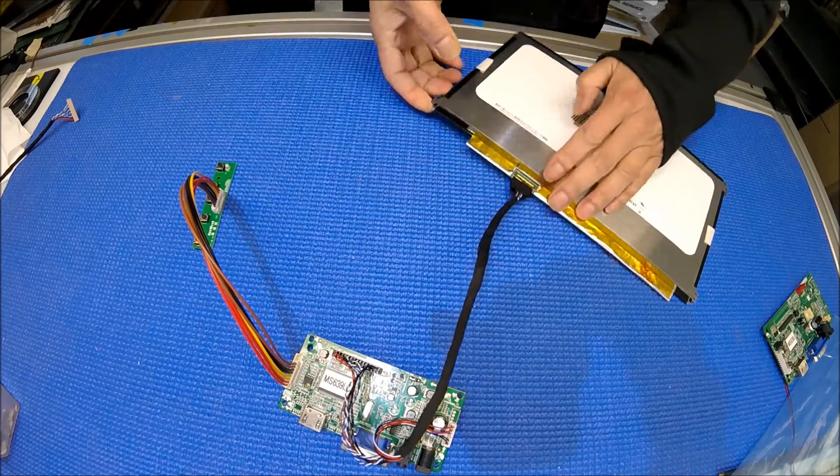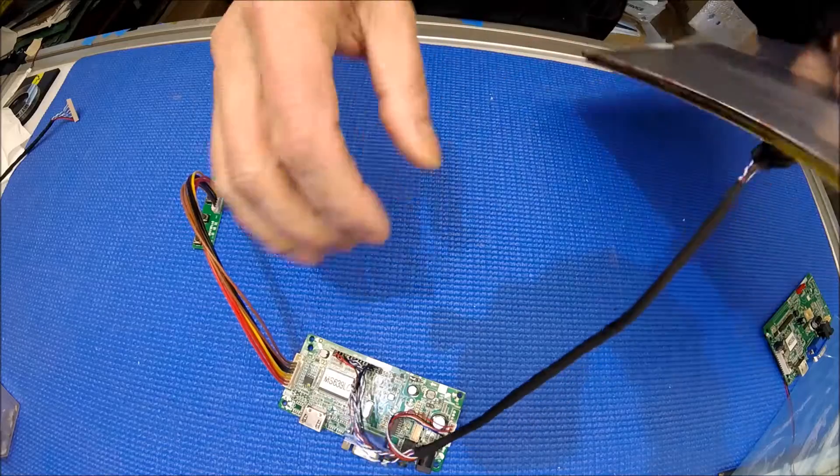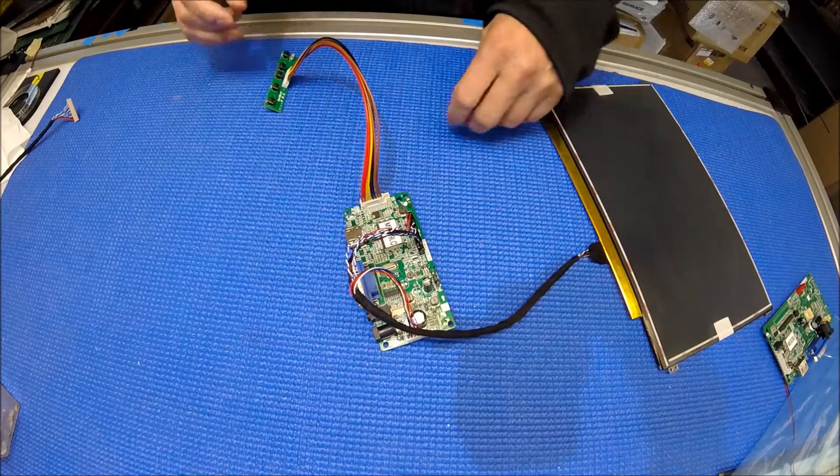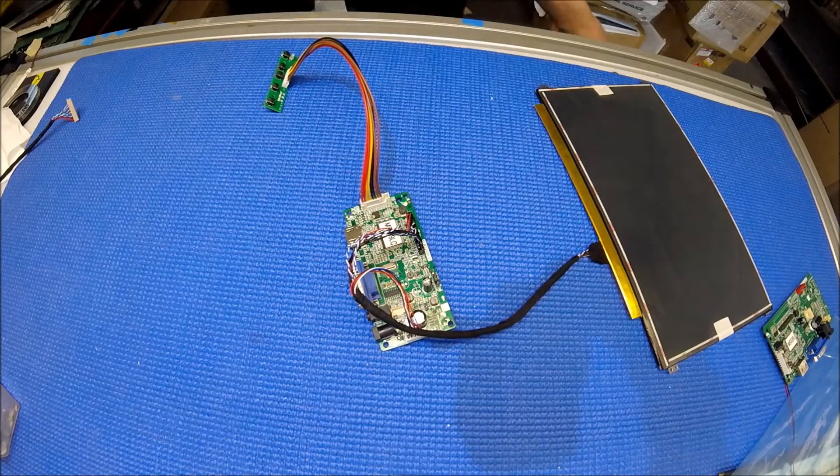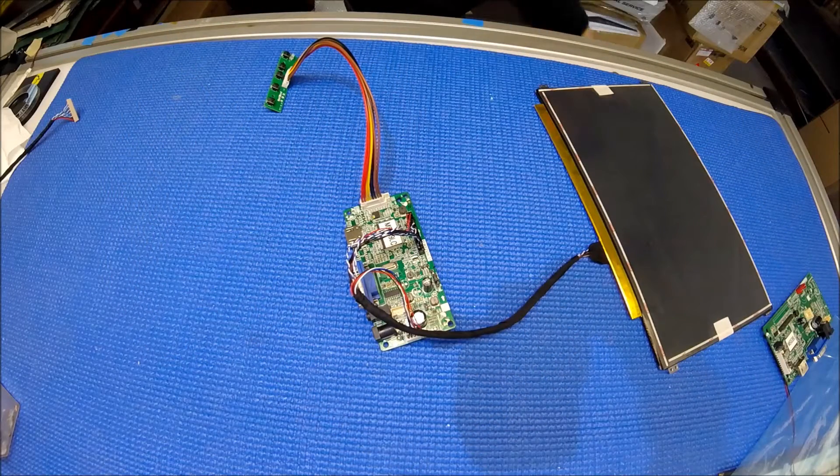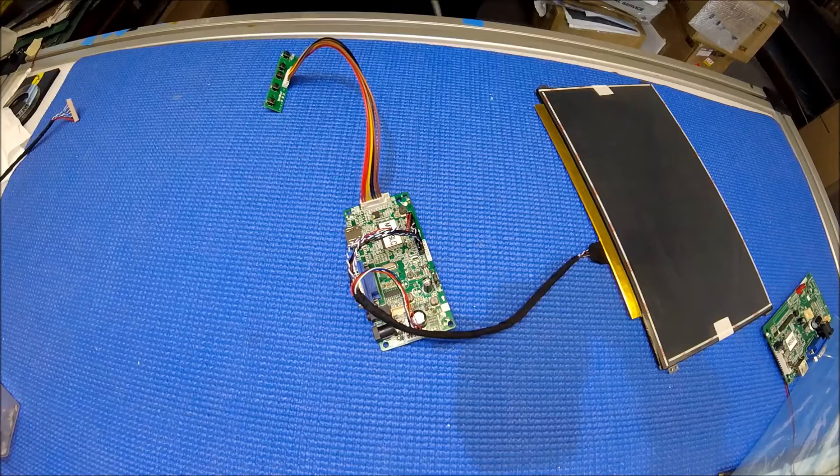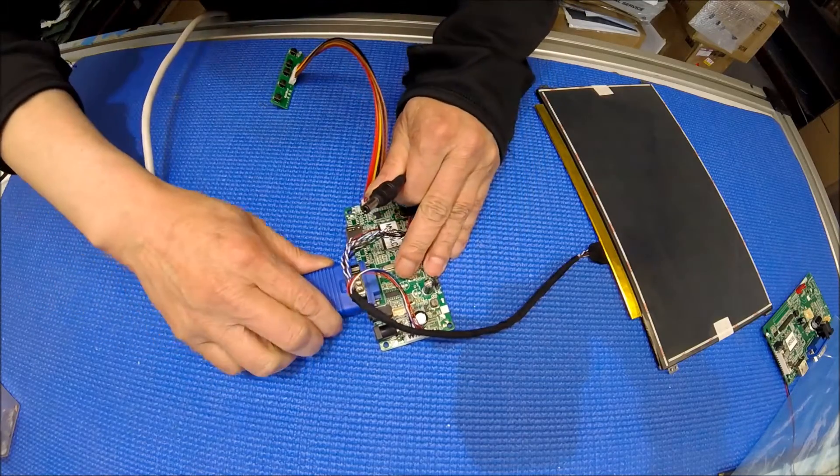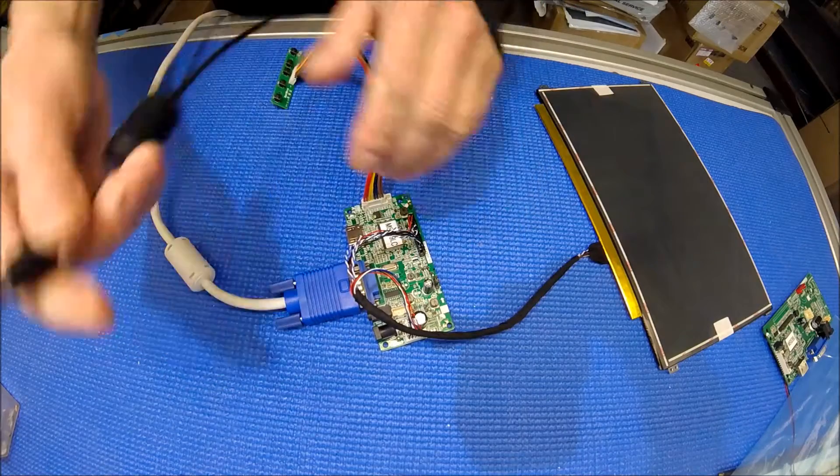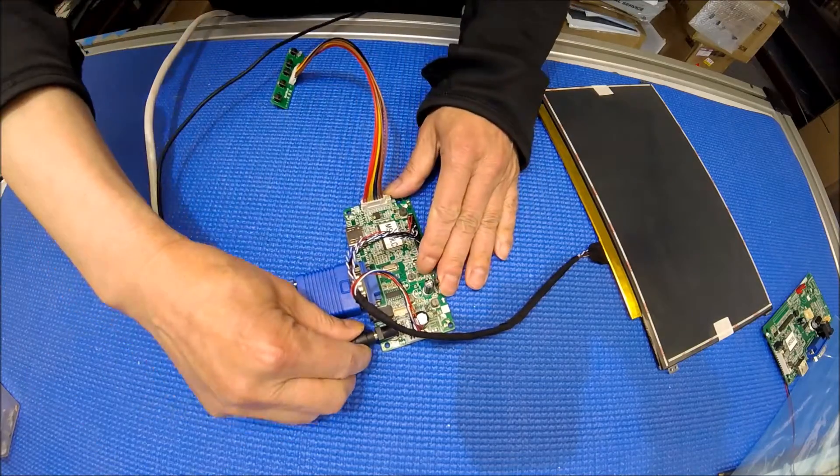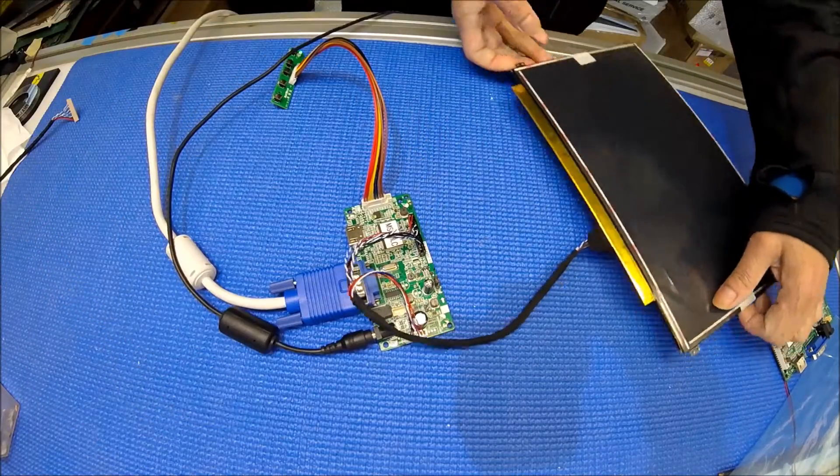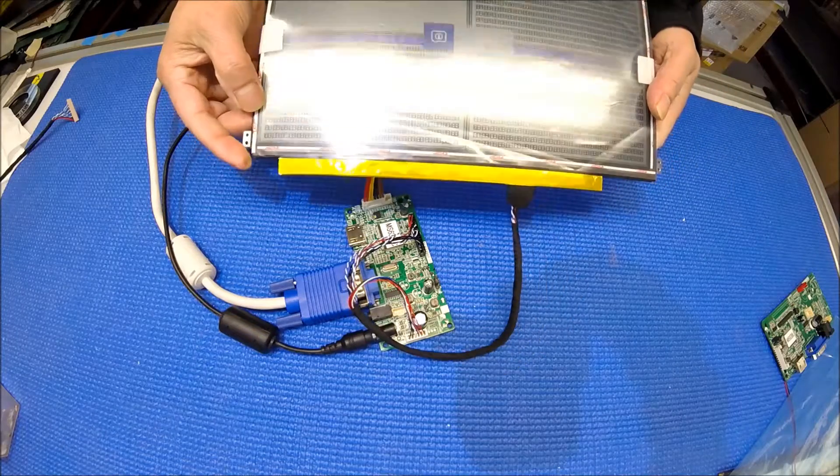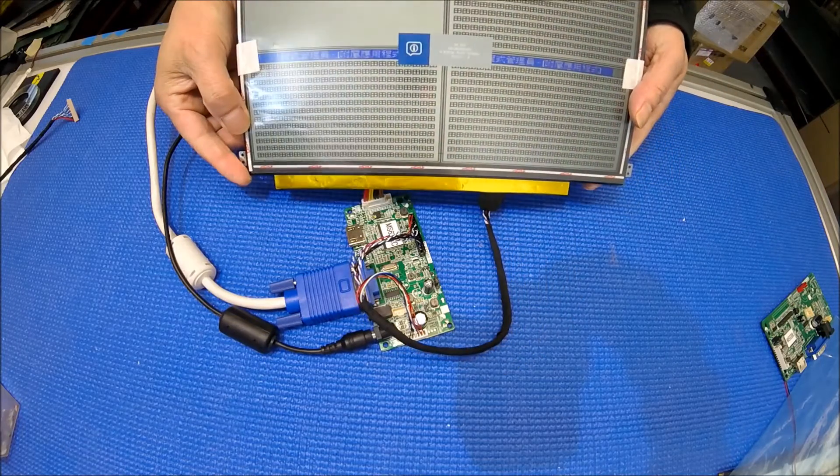Remember when you purchase the controller kit, enter your screen number so we can program the correct driver to it. That way when you receive it, just plug and play. Okay, here we go, you see that? Right.